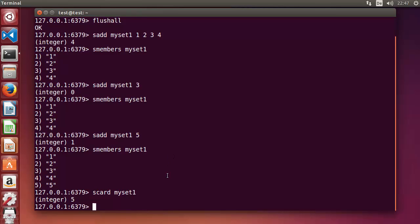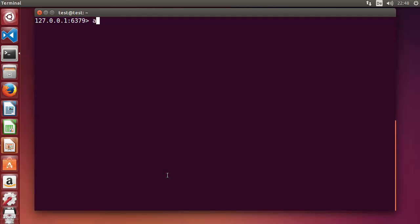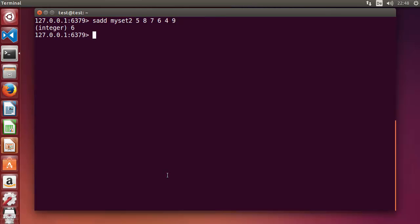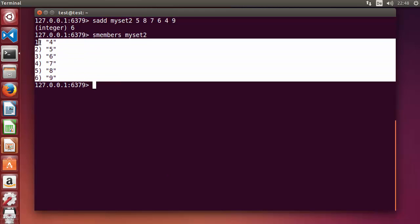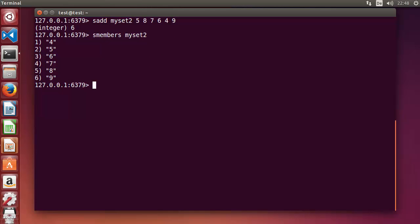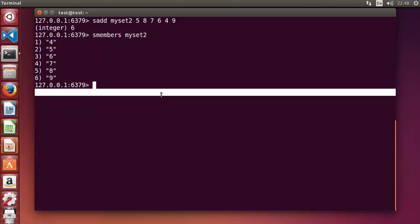SCARD myset1 shows there are five members in the set. Now let me create one more set. I'll clear the terminal and create 'myset2' using SADD myset2 with numbers five, eight, seven, six, four, and nine. Press enter, and I can view this set with SMEMBERS myset2 — these are the members of the second set.